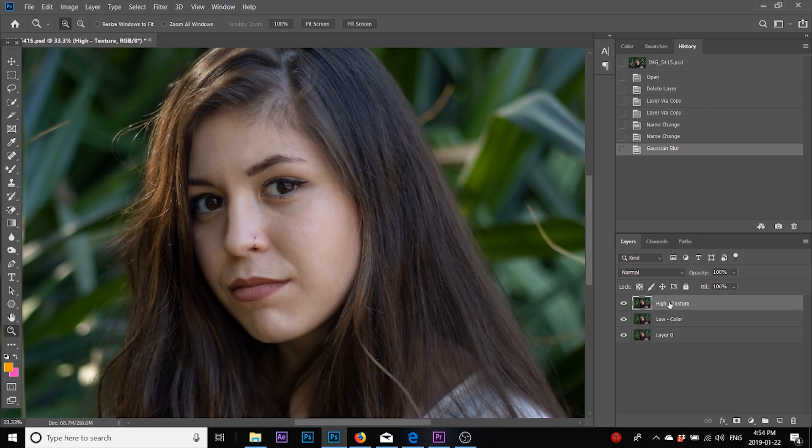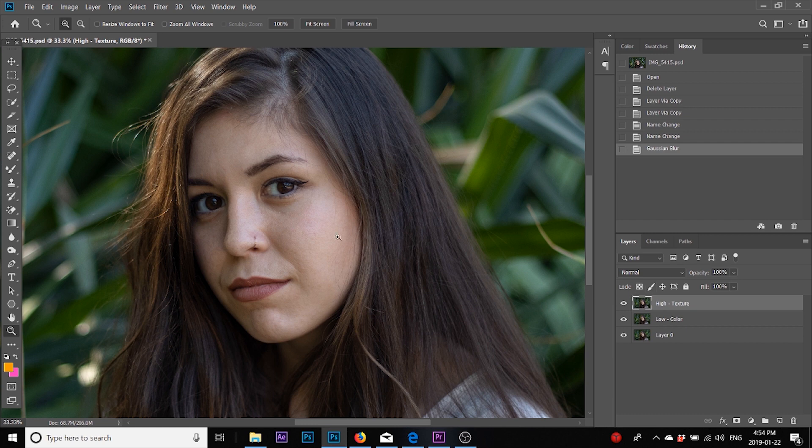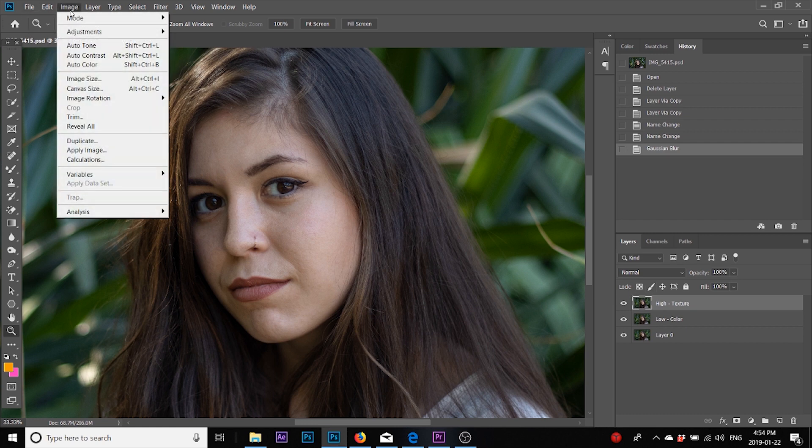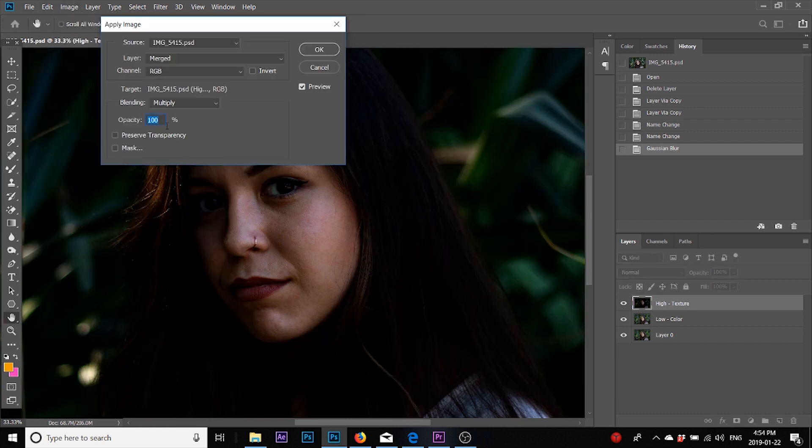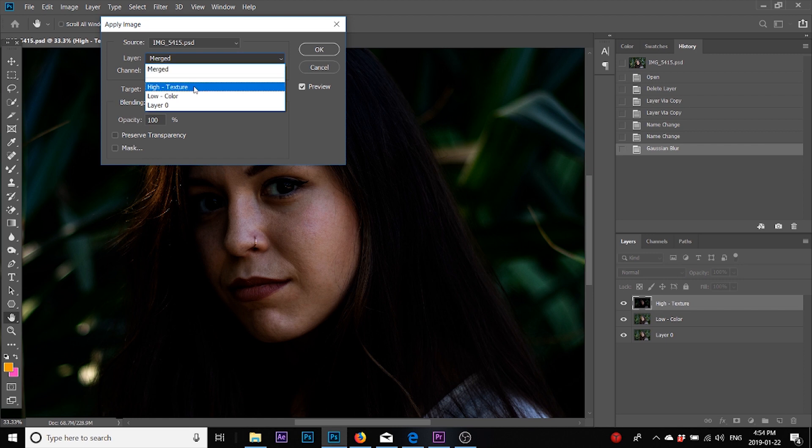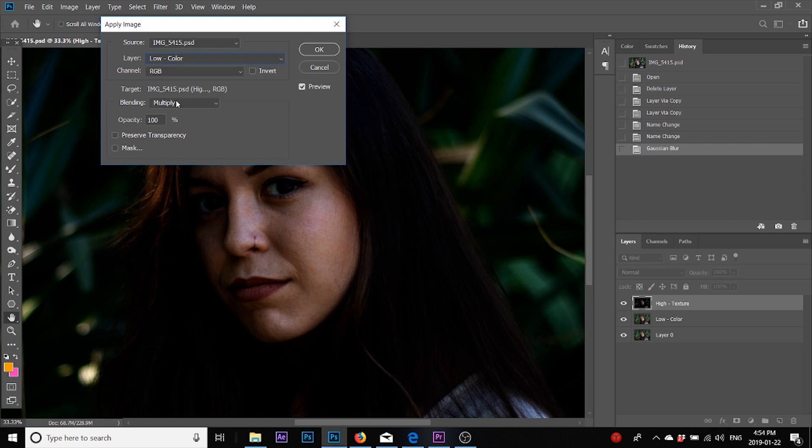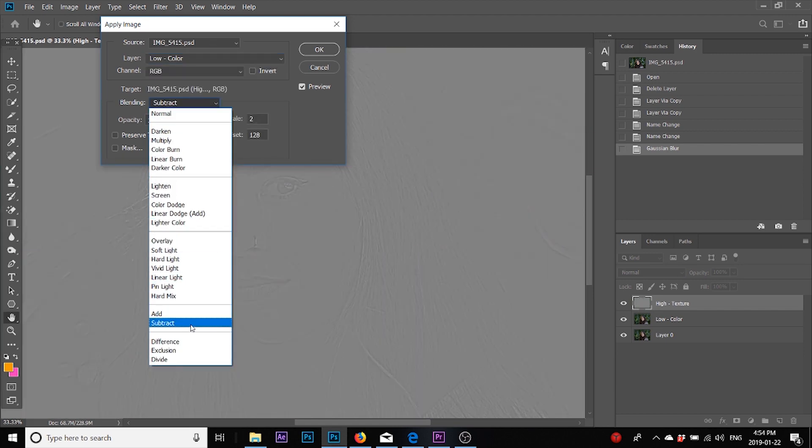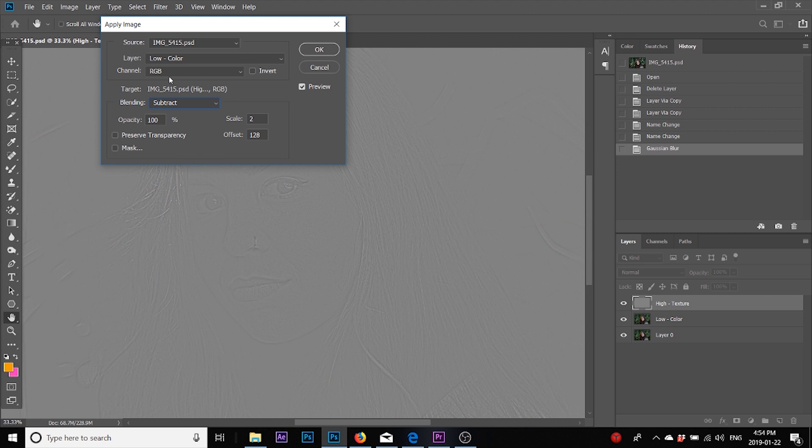In this layer I need to remove all the colors that are available. For that I'll go to Image, Apply Image. In the layer panel I will select low. In the blending mode I will select subtract, so I'm basically subtracting the colors, aka the low frequency, from this image. You can leave these values as is and click OK.